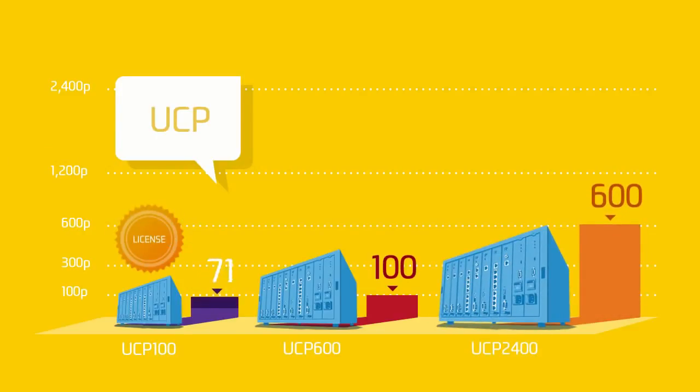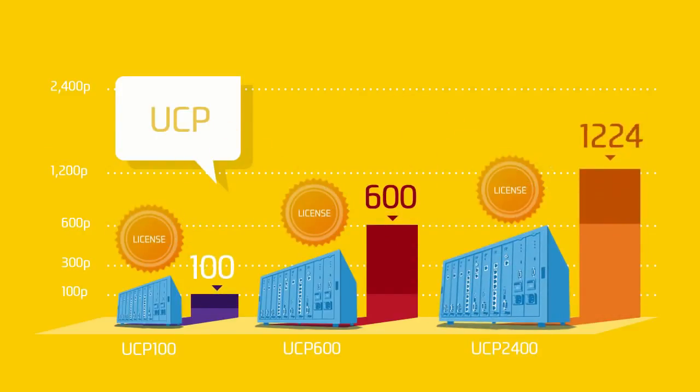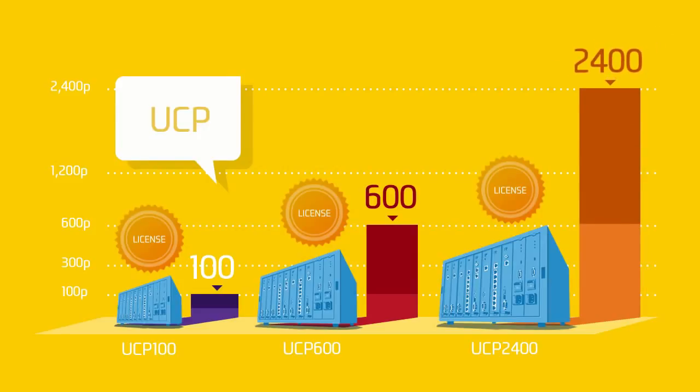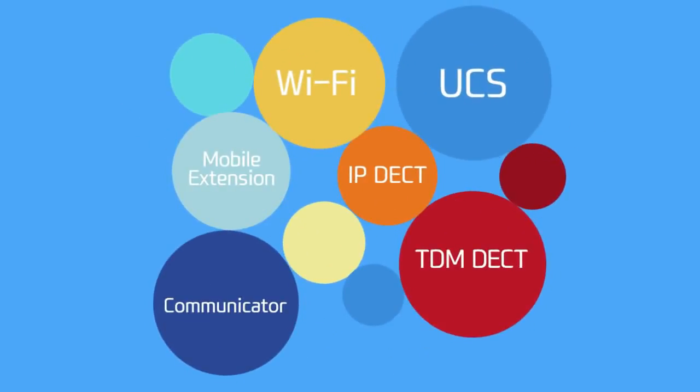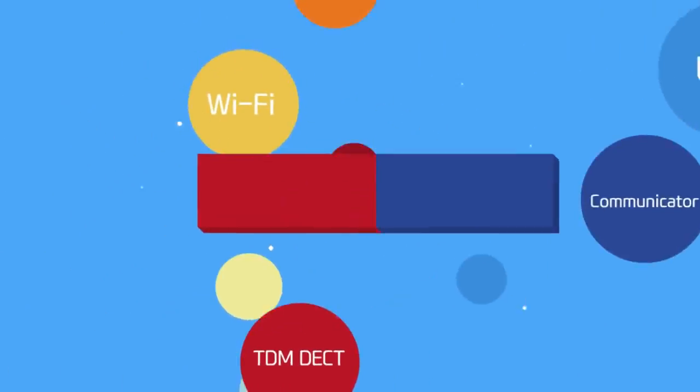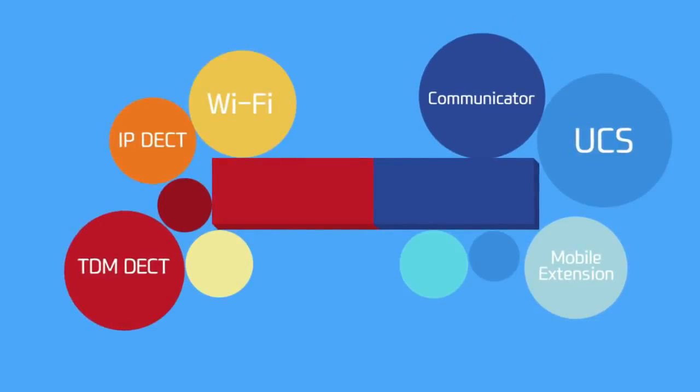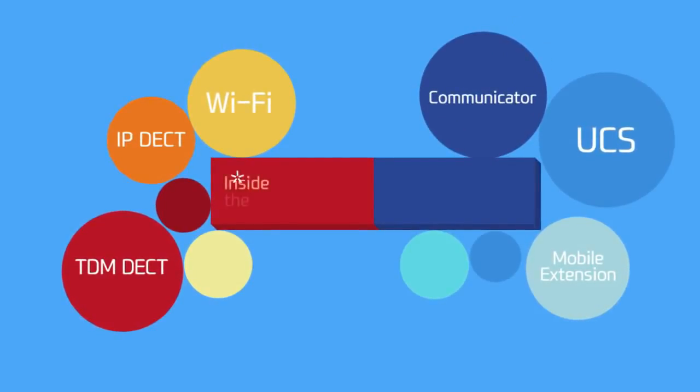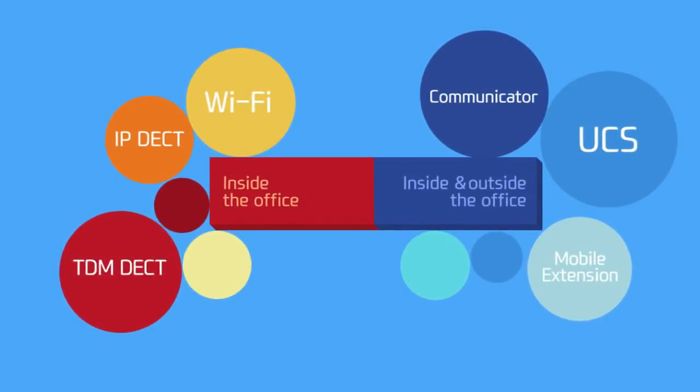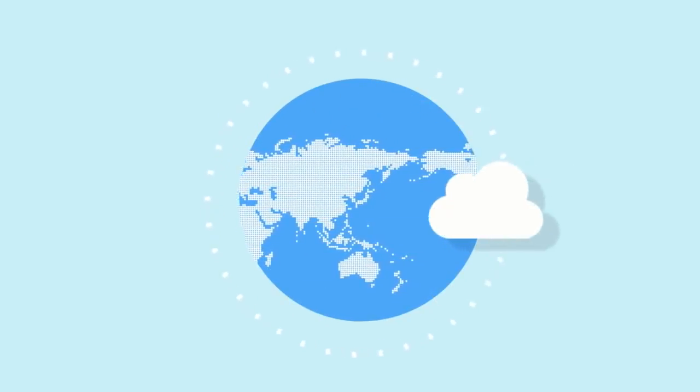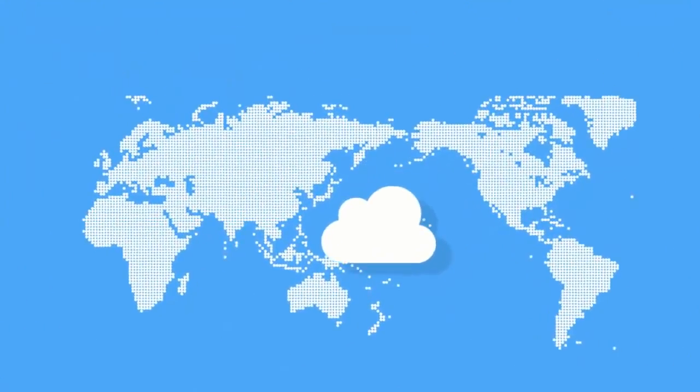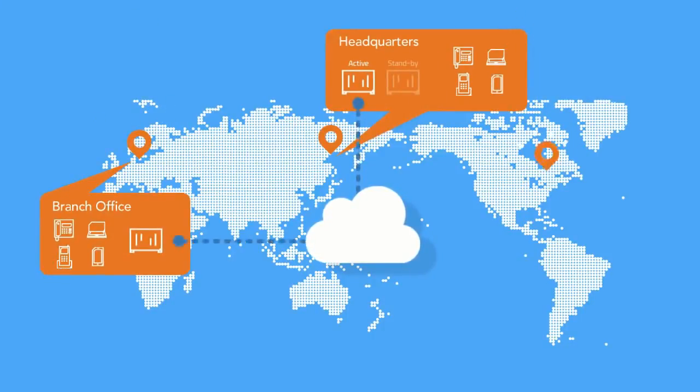As your business grows, you can further expand up to 2,400 users. IPEX UCP also provides a variety of mobility solutions, from IP DECT to communicator, that work effectively whether in the office or outside the office. Even if you're a small business, you can deploy IPEX UCP in multiple locations up to 100 sites with minimum cost.